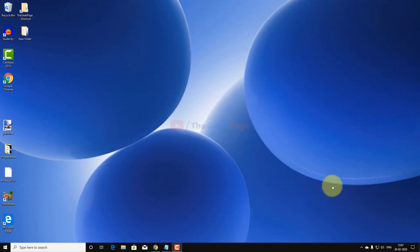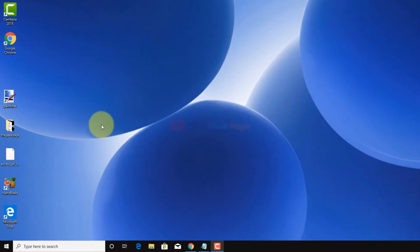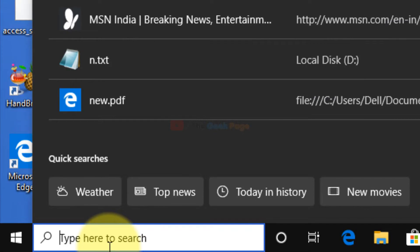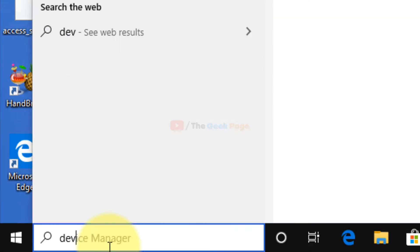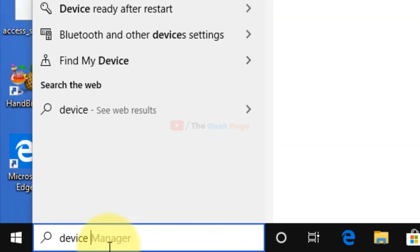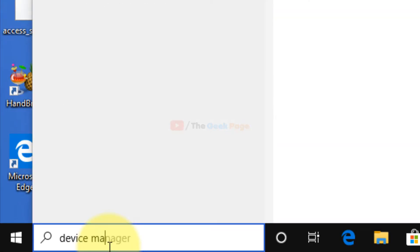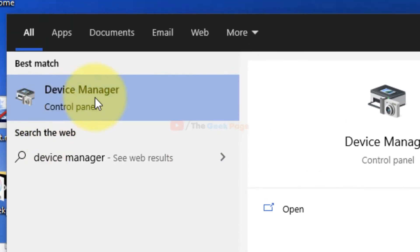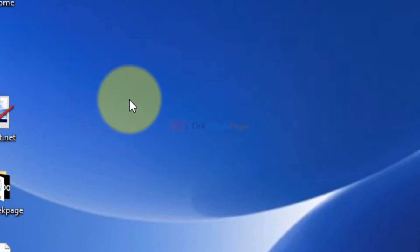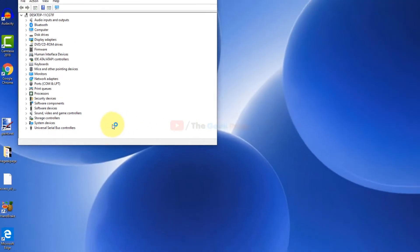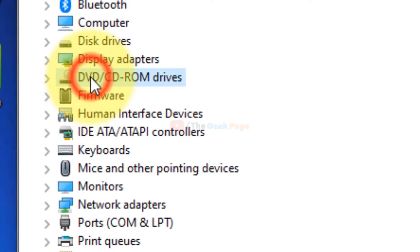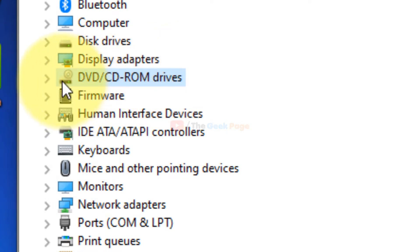Hi guys, in this video I am going to fix issue of DVD not working in Windows 10. So let's start method one. First of all, go to device manager and look at DVD CD-ROM drives.